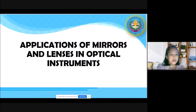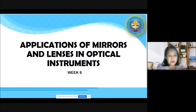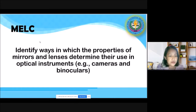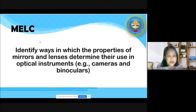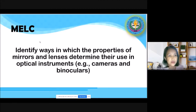For this lesson, we will be focusing on applications of mirrors and lenses in optical instruments — that will be Week 8. For the most essential learning competencies, we would like to identify ways in which the properties of mirrors and lenses determine their use in optical instruments. Examples are cameras and binoculars. We will be focusing on lenses.